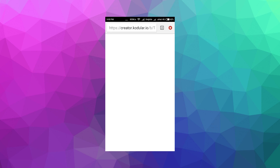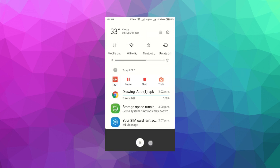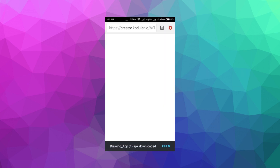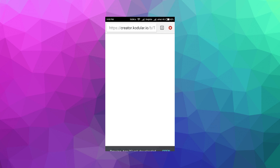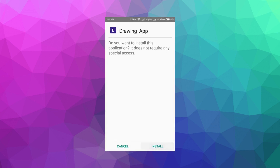It will download the app and then I will click Open and install it. Just wait for some time while it installs.